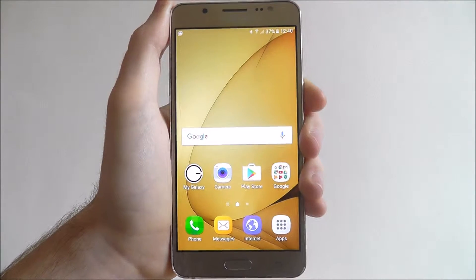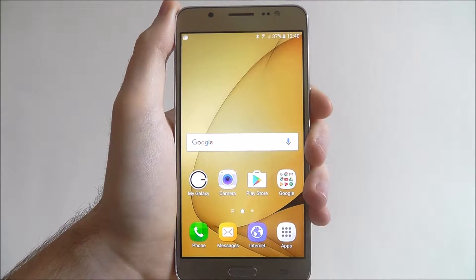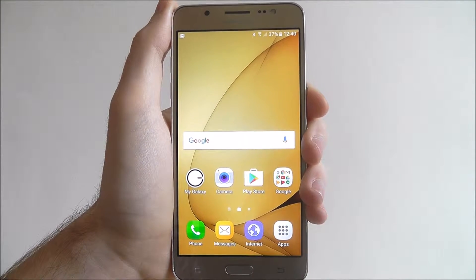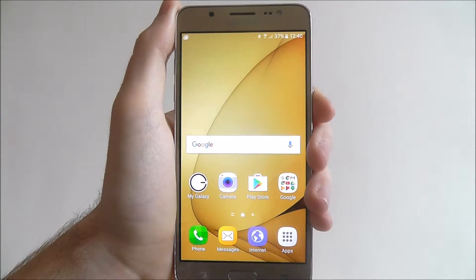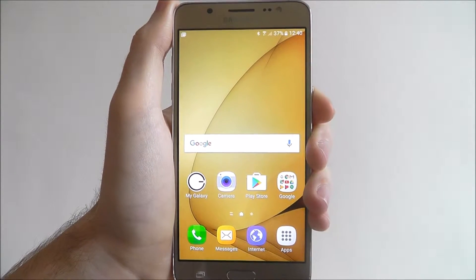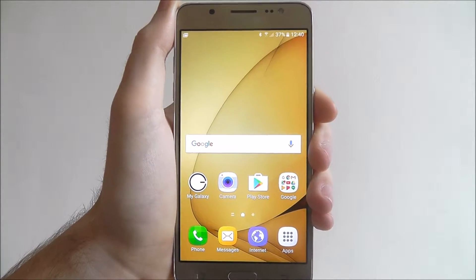Hi guys, in this tutorial I'll be showing you how to reset all your settings on the Samsung Galaxy J5.